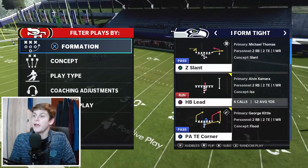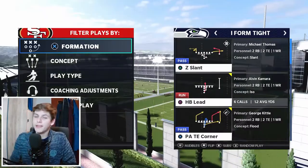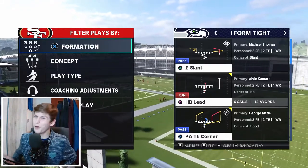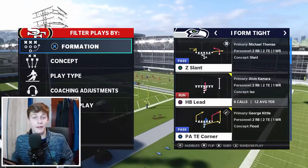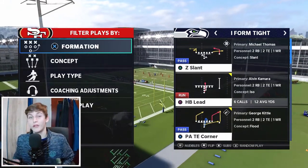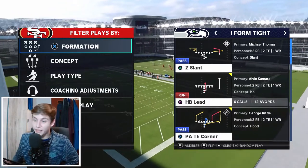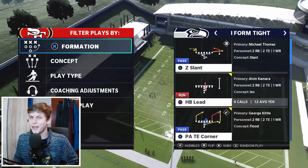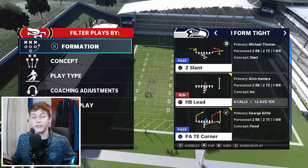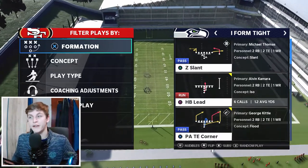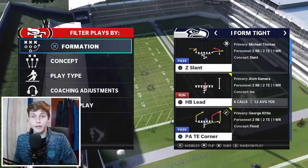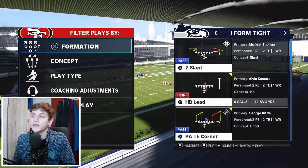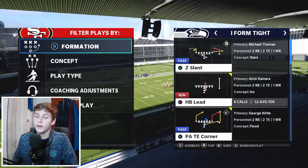Now let's get into the scheme. The idea of this scheme is to run the ball effectively because I-form tight is a great run formation and the running game is back in man 21. Then have passing plays — very simple passing plays that beat man coverage, because man coverage is generally what you'll face when you're running the ball, and we can exploit that.